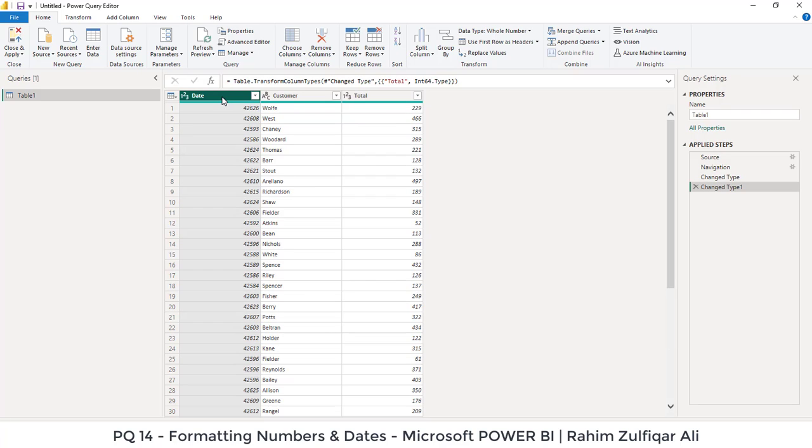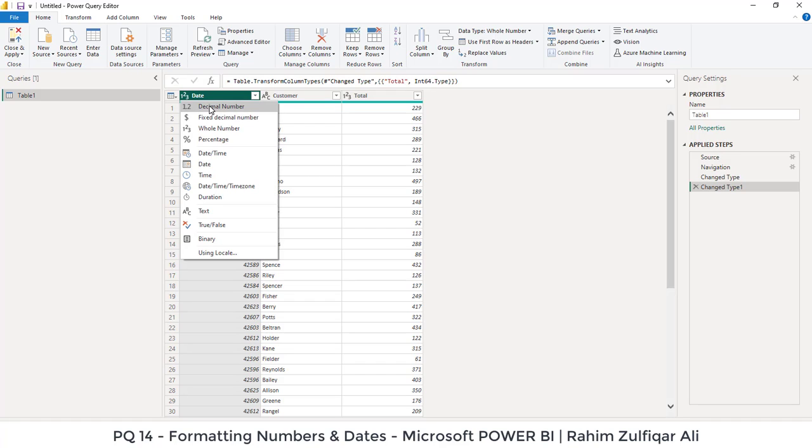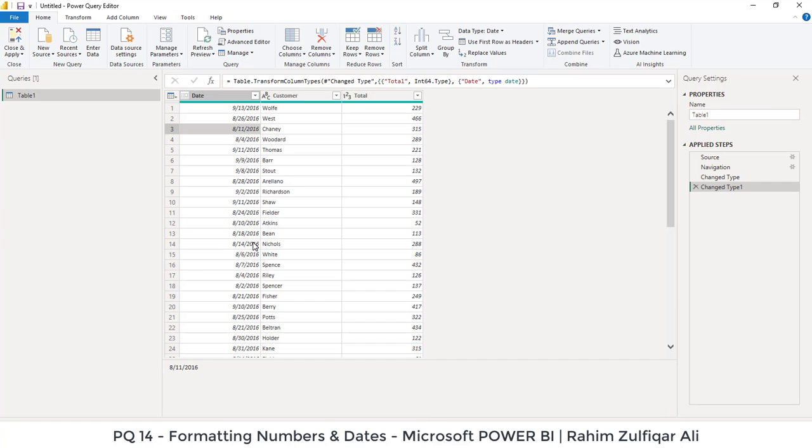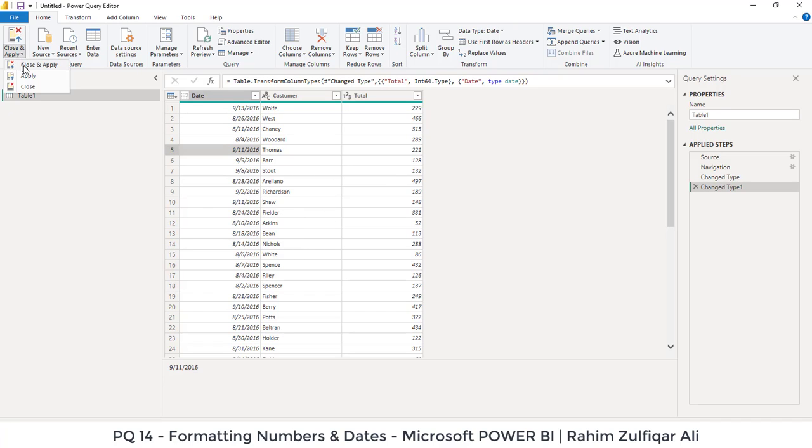For the date, what is required is because it's coming as a number, we will click on this small icon on the left side of the header and we will select instead of 1, 2, 3, which is whole number, we want to select the date here. It's coming now as a proper format of slash formatted dates. Once this has been corrected, click on Close and Apply and now you are ready to use these fields in your Power BI dashboard.